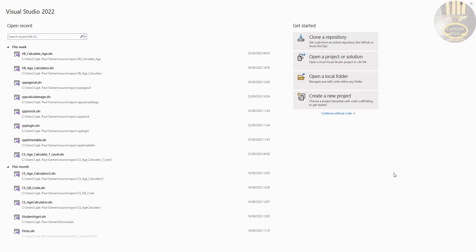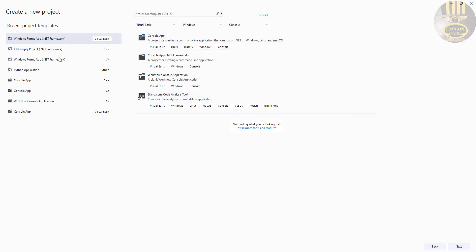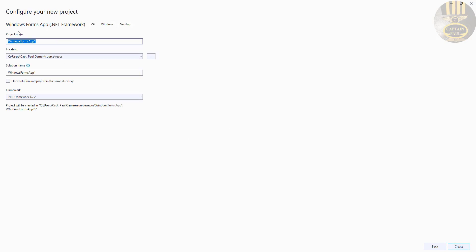Hi guys and welcome to a C# tutorial of a multiplication timetable. I'm going to start by clicking on New, select C# Windows Forms Application .NET, and click Next. Give your project a name — I'm going to call it CES Timetable.